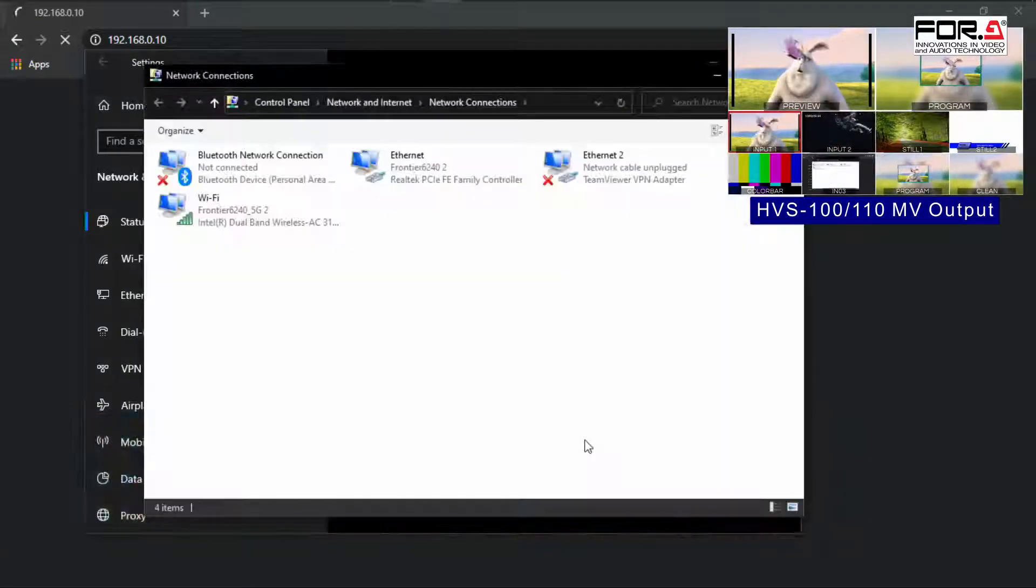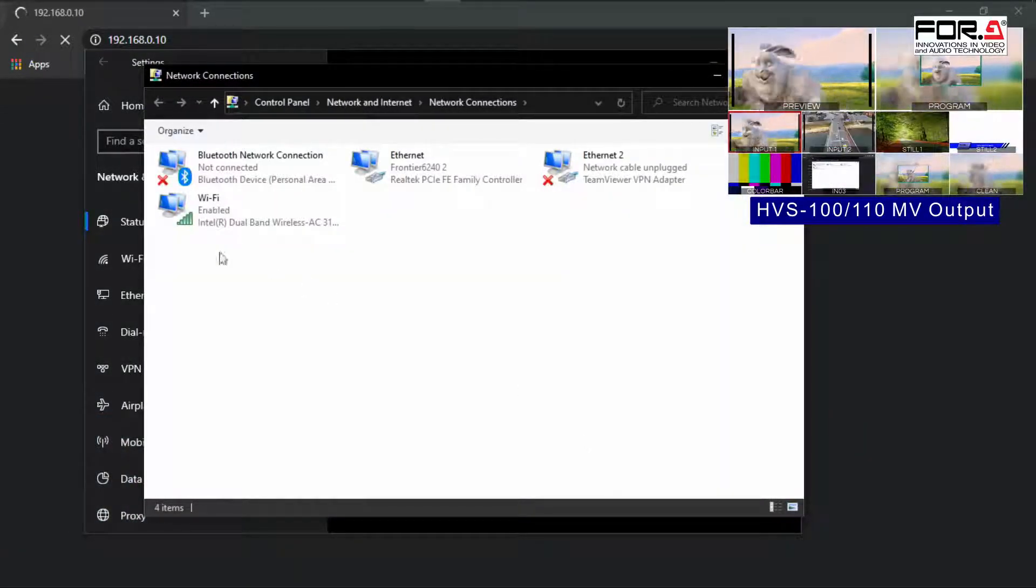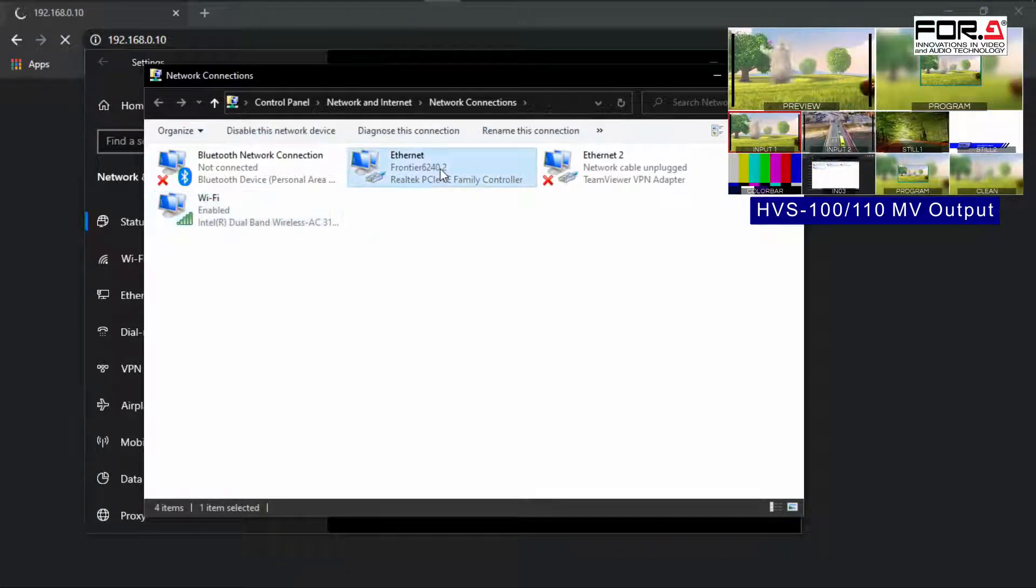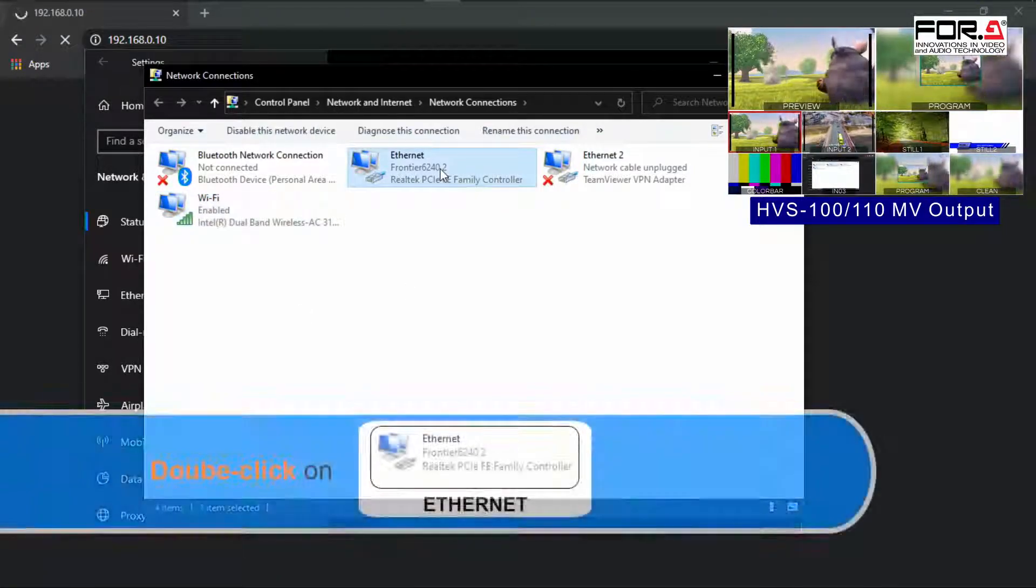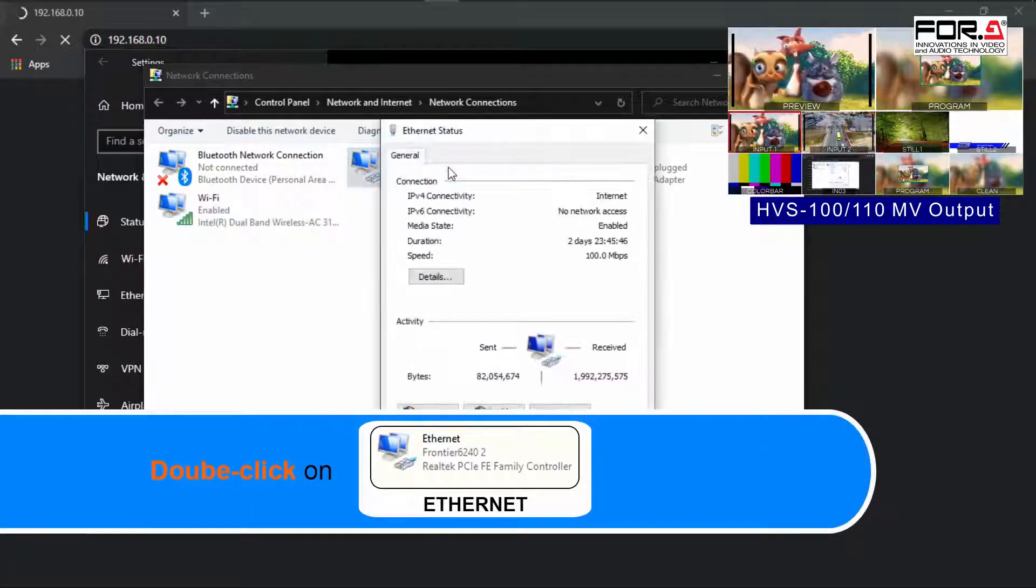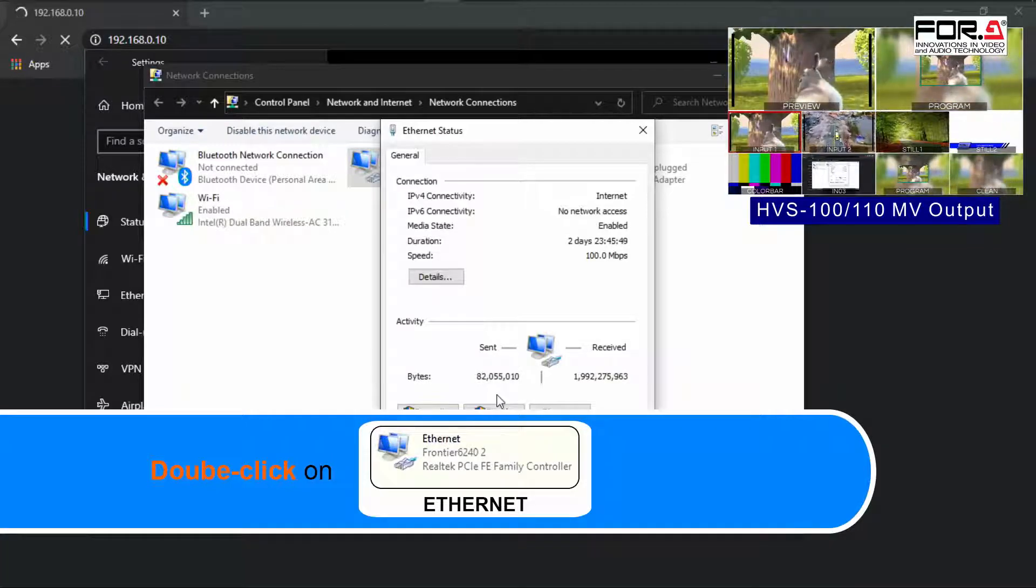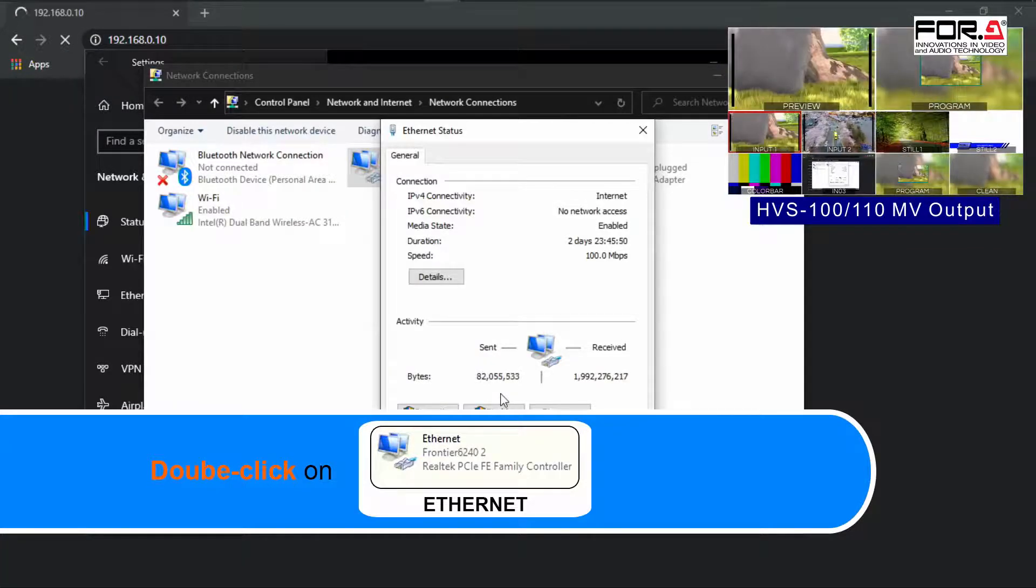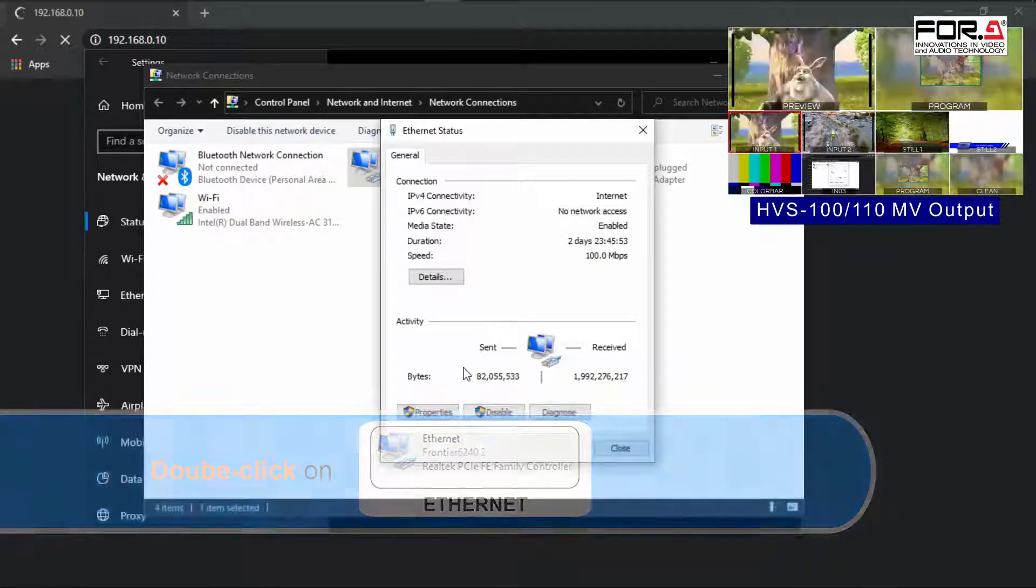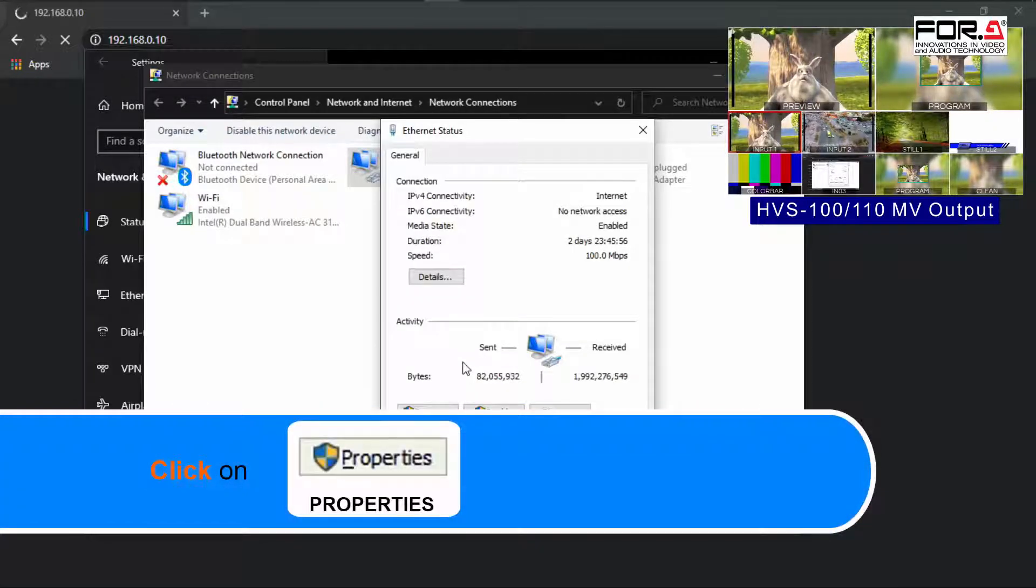If you're connected through your Wi-Fi, then please double-click on Wi-Fi. If you're connected through Ethernet, then please double-click on Ethernet. Please make sure you're double-clicking on the icon that has a connection and not a red X on it. Please click on the Properties button.